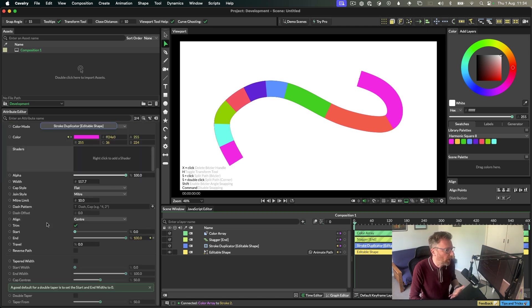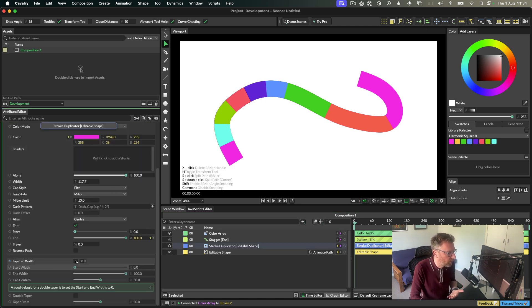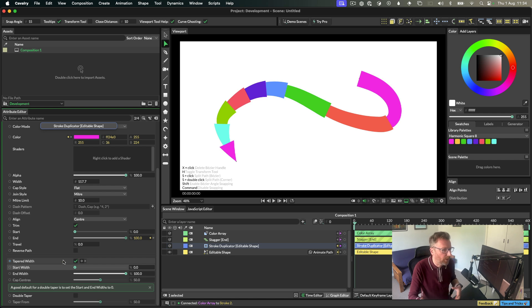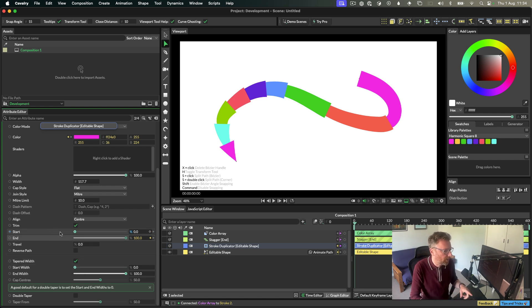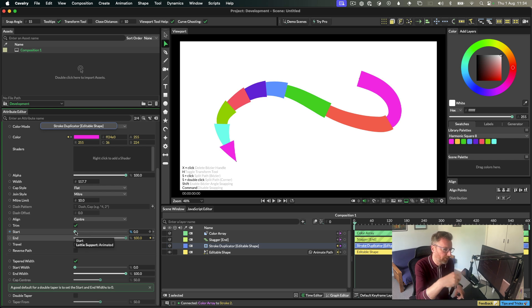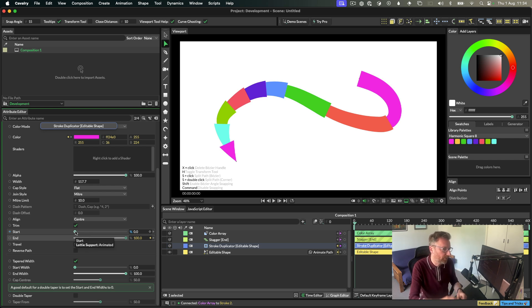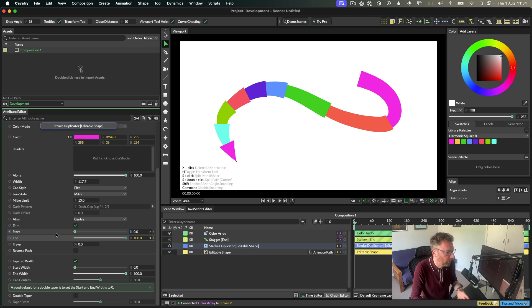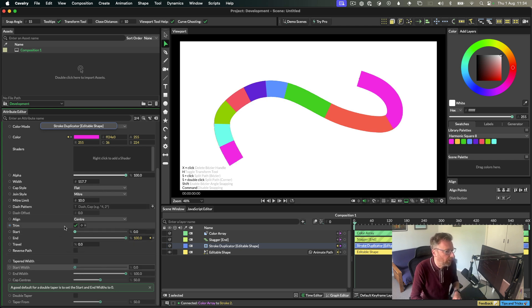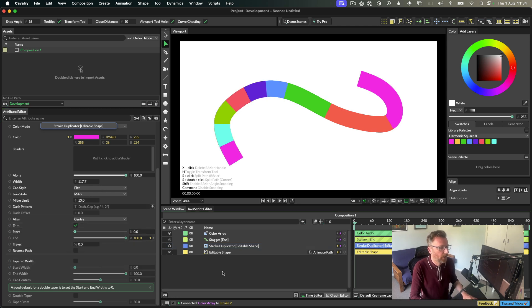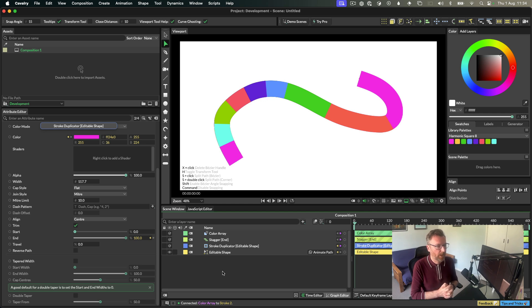But that's kind of it for adding multiple strokes. Just to have some fun, you can create some interesting looks here. Oh, something else I'll show you. You can add tapered width here. You can see how the stroke is working. All of them start at the same point, right? But they all finish at different points, which is why the tapered lengths are kind of different. So just be aware of that. You can add a stagger to the start if you want to.